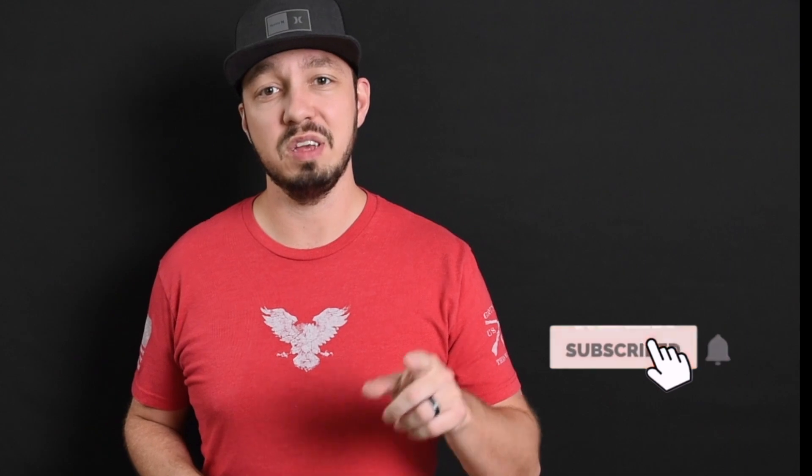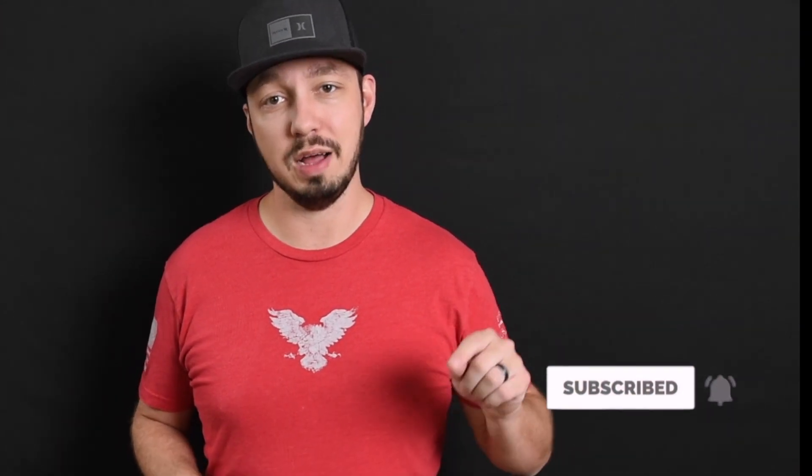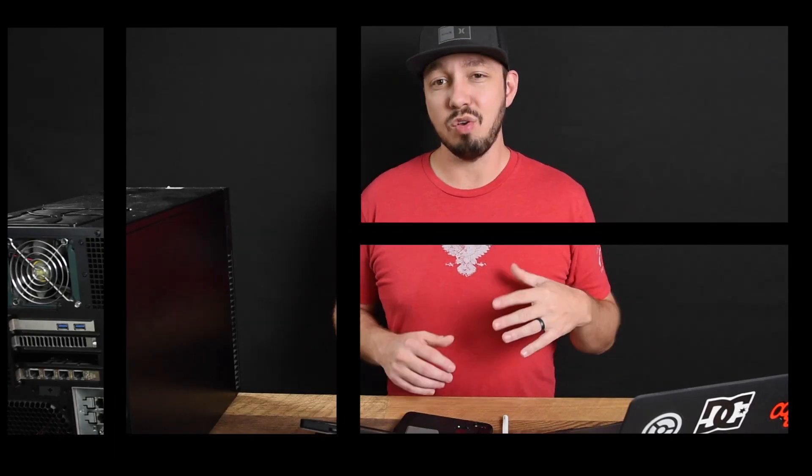Now, before we jump in, I need you guys to do me a big favor. 70% of people viewing this video right now are not subscribed, and that's a problem. So if you're not subscribed, do me a huge favor, hit subscribe for more content like this. Now that you did that, we can get into it.